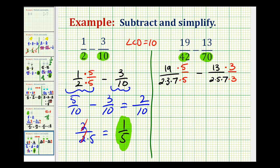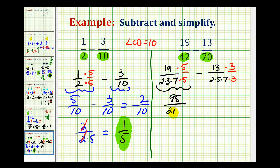Let's go ahead and rewrite this. 19 times 5 is 95, so we have 95 over 2 times 3 times 7 times 5, which equals 210. Minus — 13 times 3 is 39 — all over the common denominator of 210.